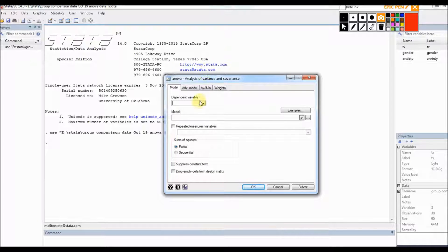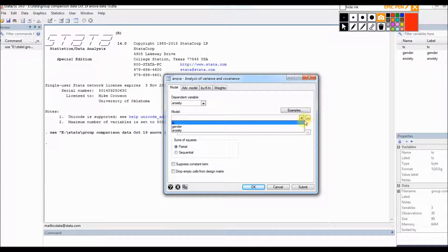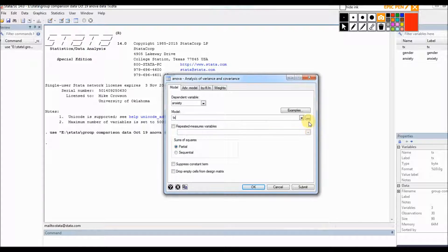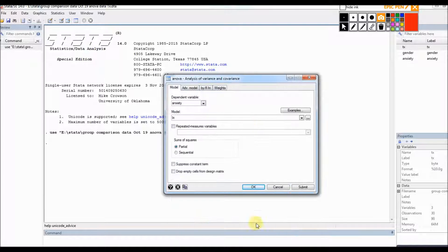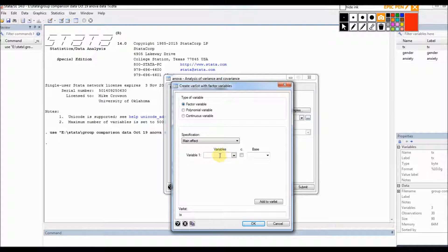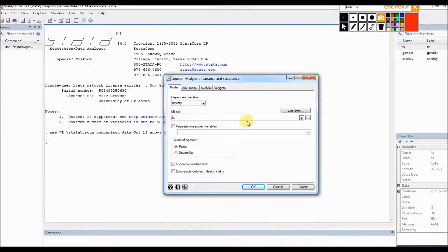In this menu, for the dependent variable I'm going to select anxiety, and for the independent variable I'll select treatment. If I were running a more complicated model I could use the variable list option. If running an ANCOVA through this route I could add covariates here, but right now we're just running a simple one-way analysis of variance.